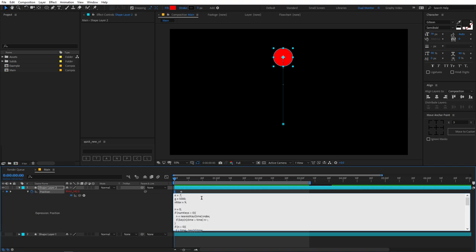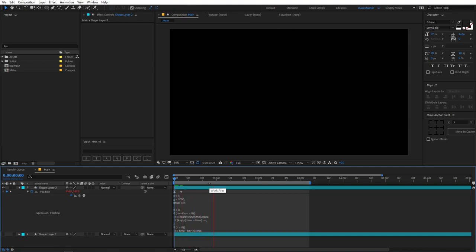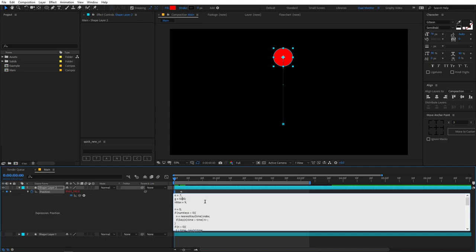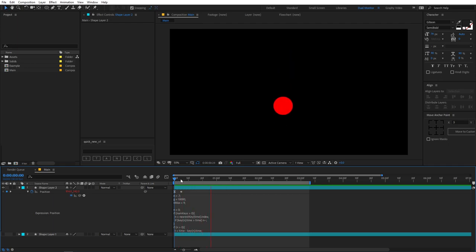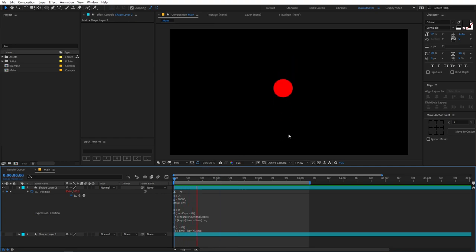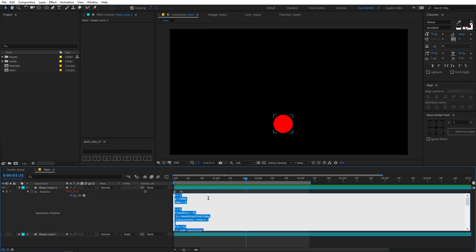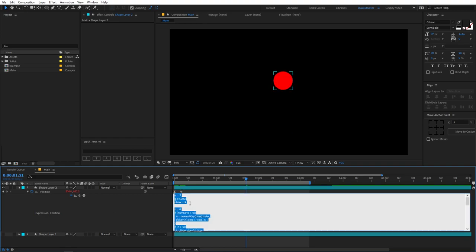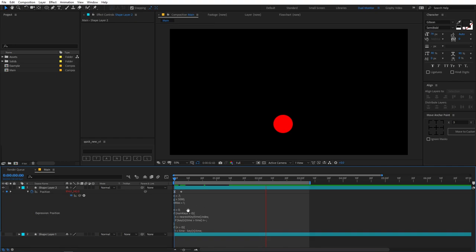You can play around with the bounce values just like we did with the overshoot expression. If I change the elasticity to something like one, you can see our ball is very elastic and will keep on bouncing. G stands for gravity — if you increase it to 10,000, after the ball hits the ground it doesn't go much upward because gravity is very high. Lowering it to around 5,000 works best. Max stands for the maximum bounces — if I set this to one, the ball will stop after one bounce. That's how you can add a nice bounce back effect.